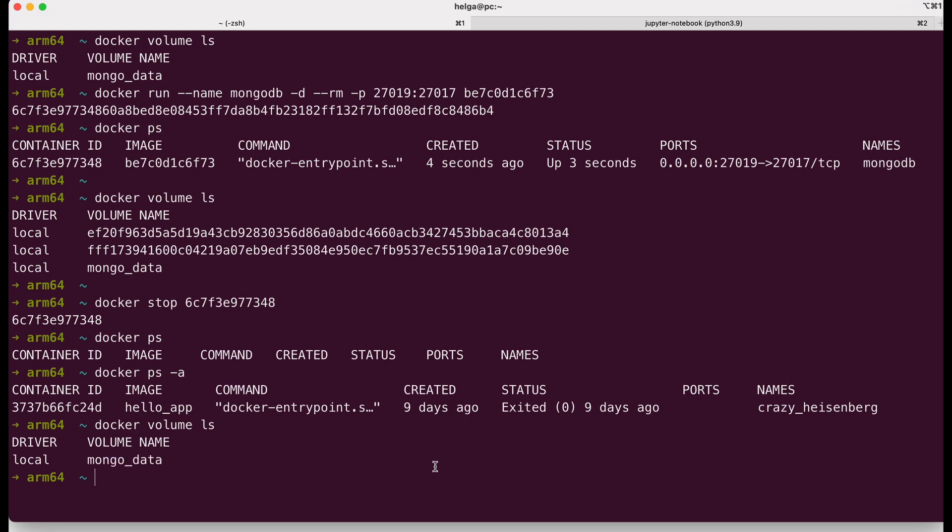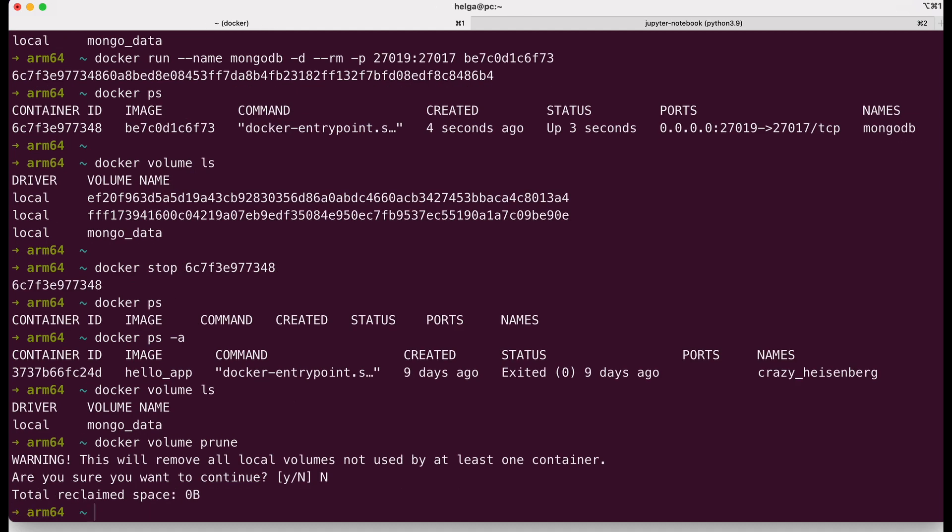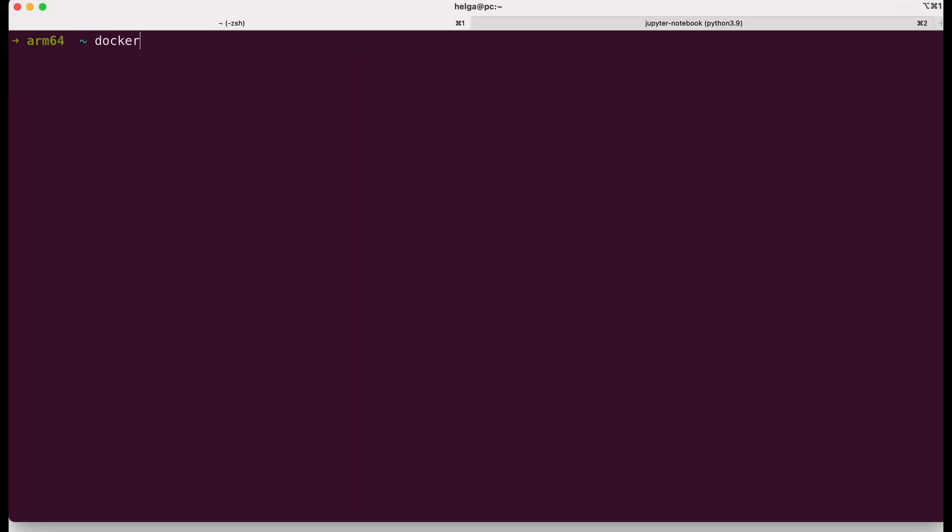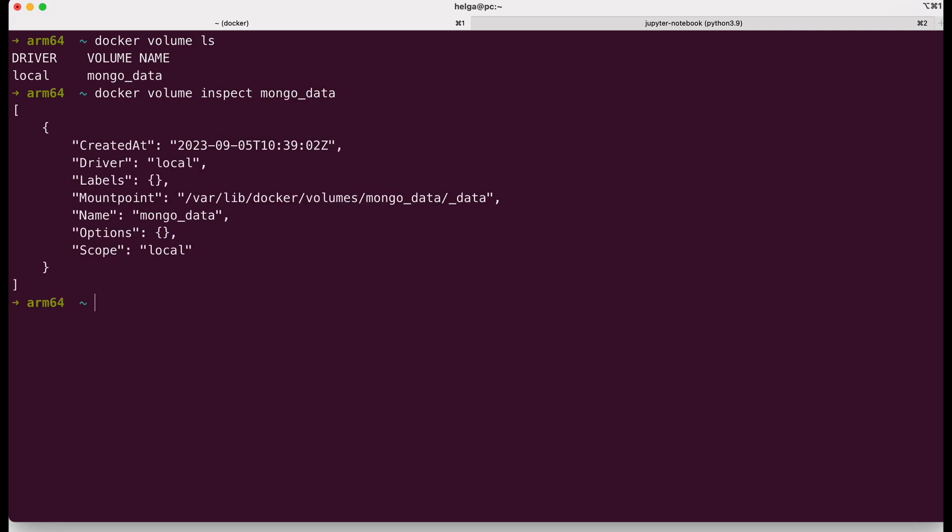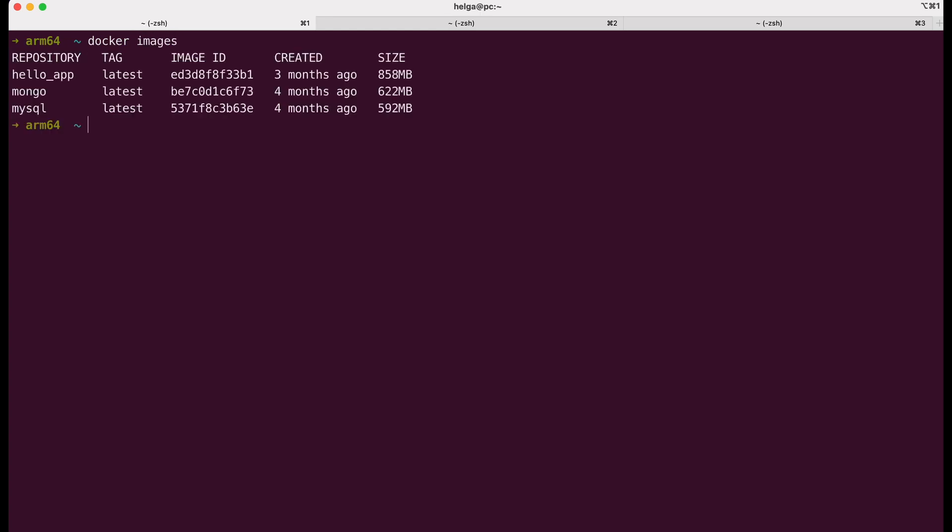If you want to delete all volumes at once, you can use the command docker volume prune. This command is used to remove all unused volumes from your docker environment. Right now I have the volume mongodata, and if I want to retrieve detailed information about this docker volume, I use the command docker volume inspect. When you run this command, you specify the name or ID of the volume, and docker provides a JSON formatted output containing various details about that specific volume.